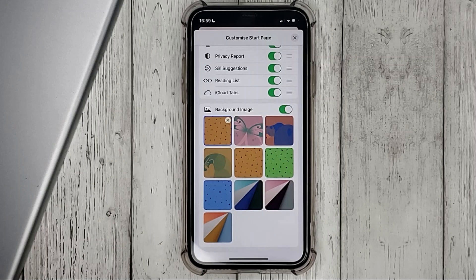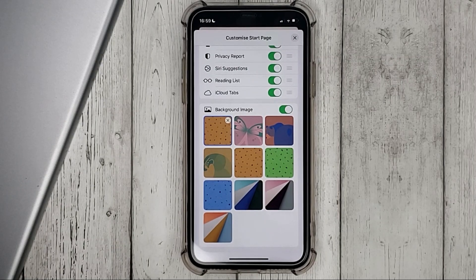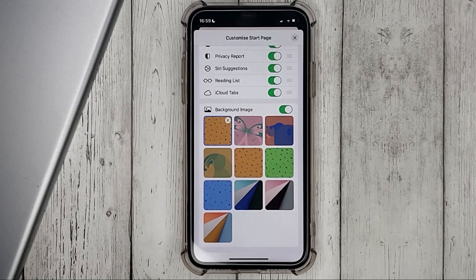That's it. If you were wondering how to change background on Safari, this is the easiest way to know.